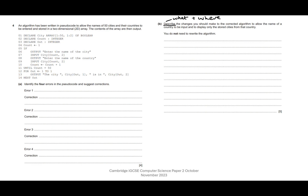So what are you going to change, how are you going to change it, and where will it go? Because they have given us line numbers in the pseudocode, so we can say between these lines or after this line.